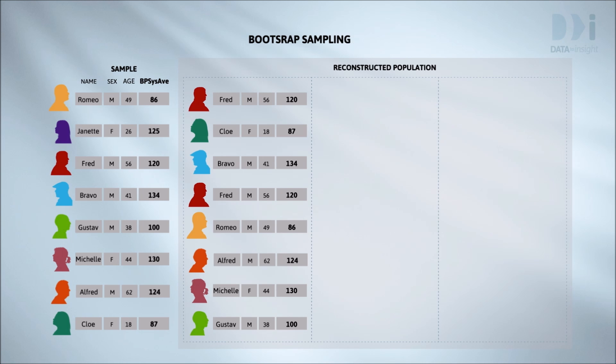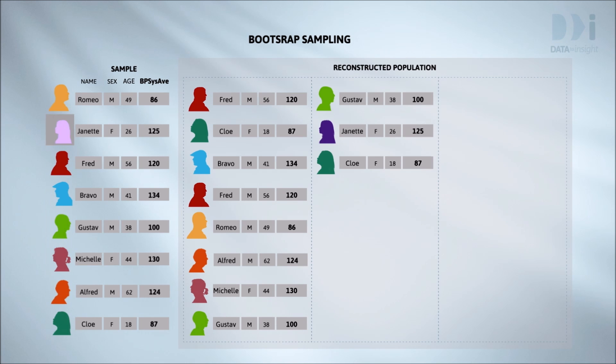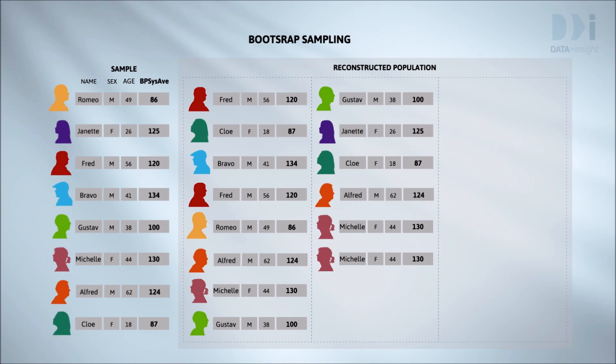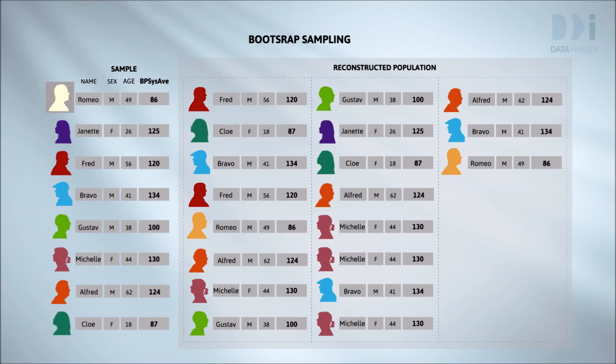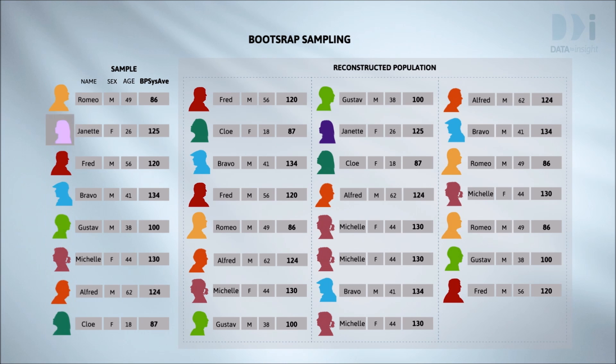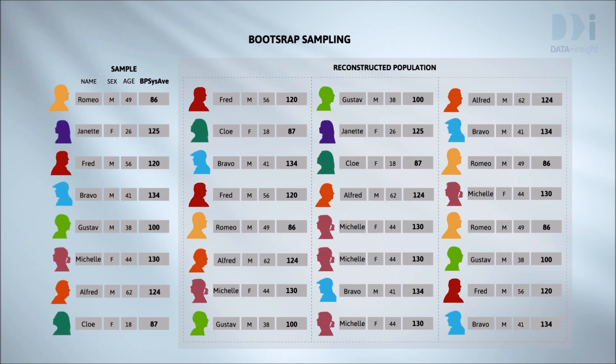When we've finished we see that Fred has been chosen twice and Janet doesn't appear. I'll draw a new resample. Michelle has been chosen three times and several people were not chosen at all. One more time. So we see these resamples are different. The process looks quite a lot like sampling and is going to give us variation.